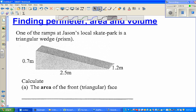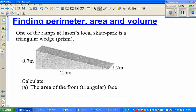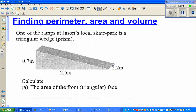Let's read the question. One of the ramps of Jason's local skate park is a triangular wedge, or a prism. This is the triangular wedge — the shape of the local skate park. This length is 2.5 meters, the height is 0.7 meters, and the depth is 1.2 meters.